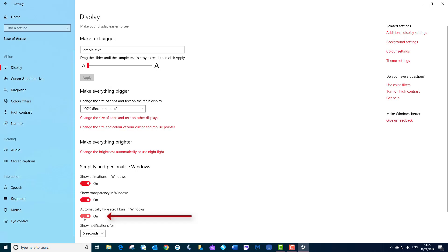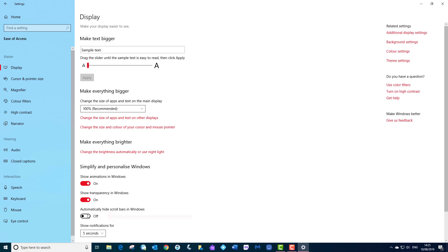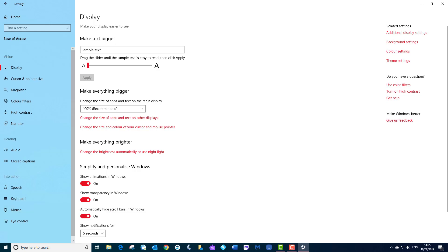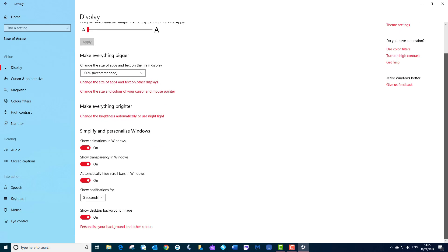And automatically hide scroll bars. Now if I untick it, that will leave the scroll bar there all the time. But I like that to disappear. I am going to hover over it, then it appears to work with. I am just going to scroll down.